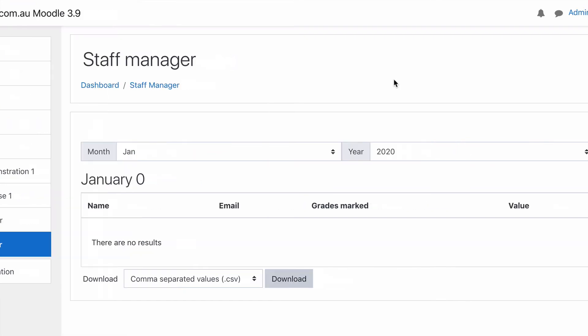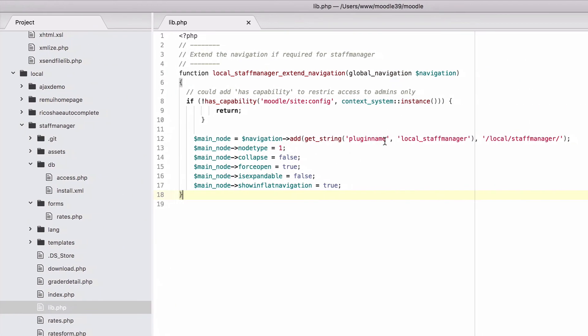And that takes them to, in this case, the local staff manager, and that defaults to the index file that I have in here. And that's how you can add an item to the left-hand menu in the Boost theme for your plugin to make it easier for people to access.